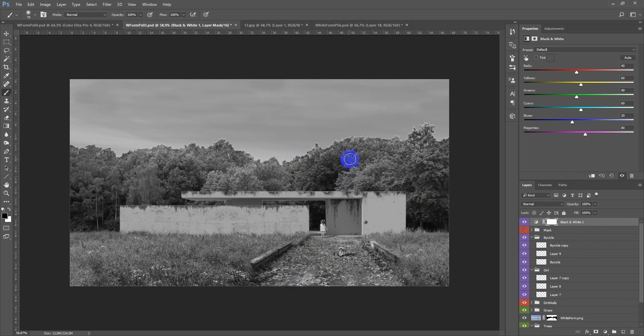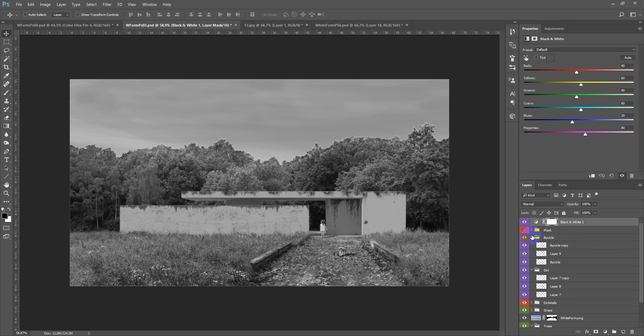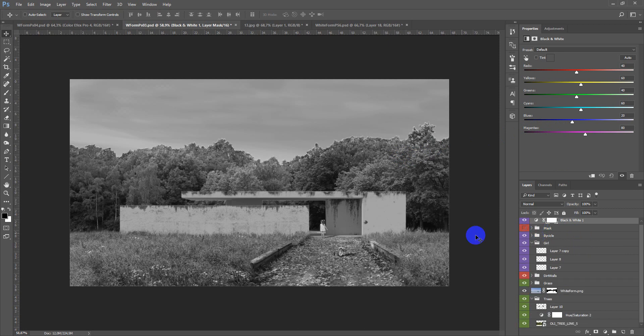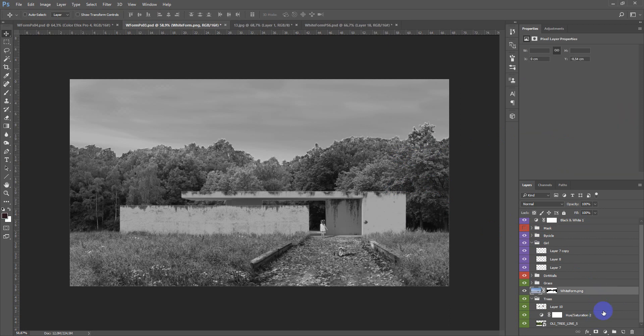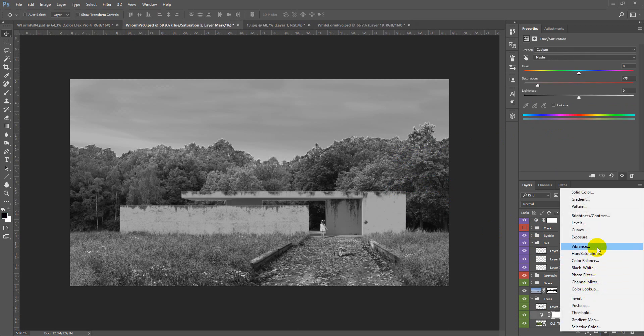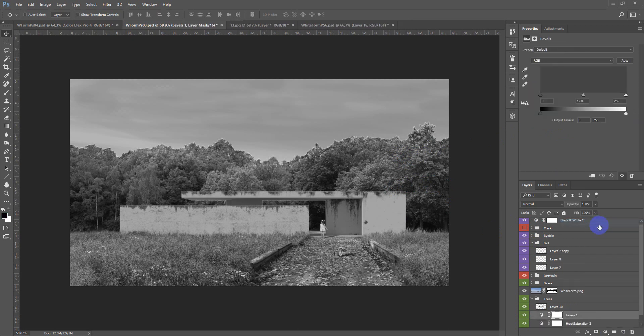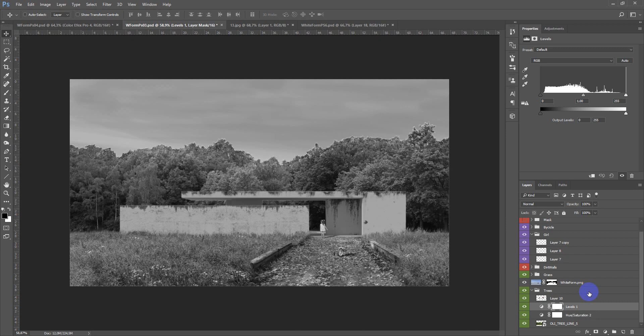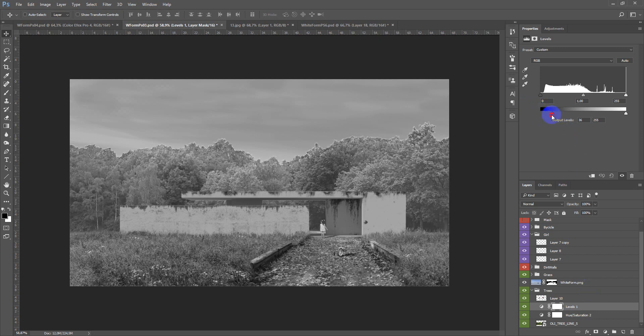So these trees in the back of the image, they need to be less contrast and I add the adjustment layer levels. Here we can, by changing the slider, lower the contrast.